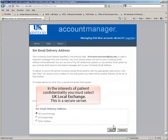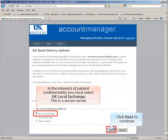To protect patient confidentiality, forwarding of your UK email to another account is not allowed. Select UK Local Exchange. This is our secured server.